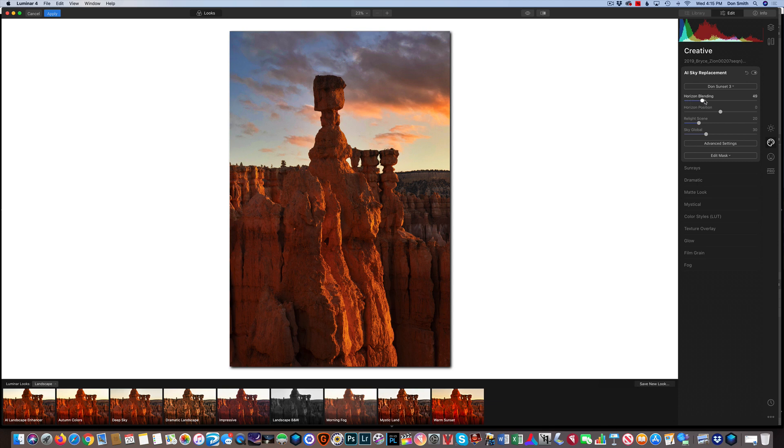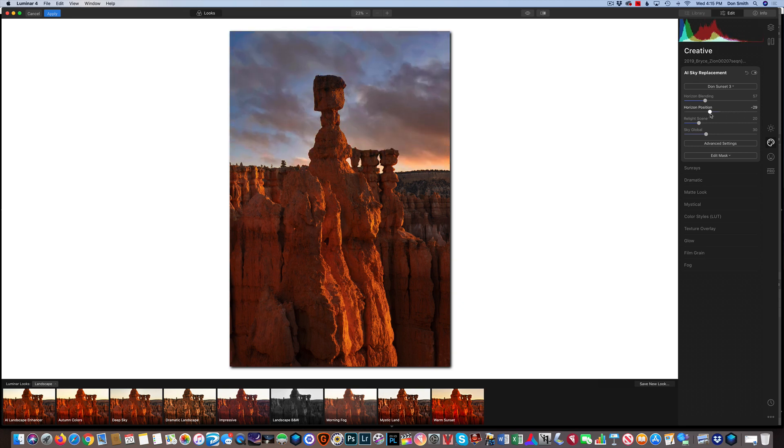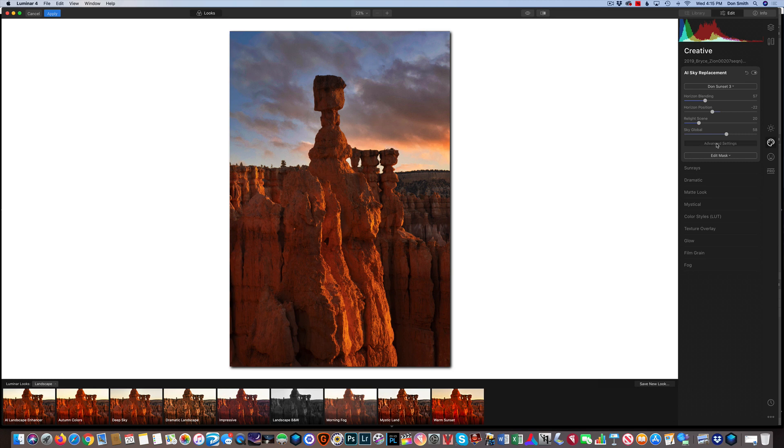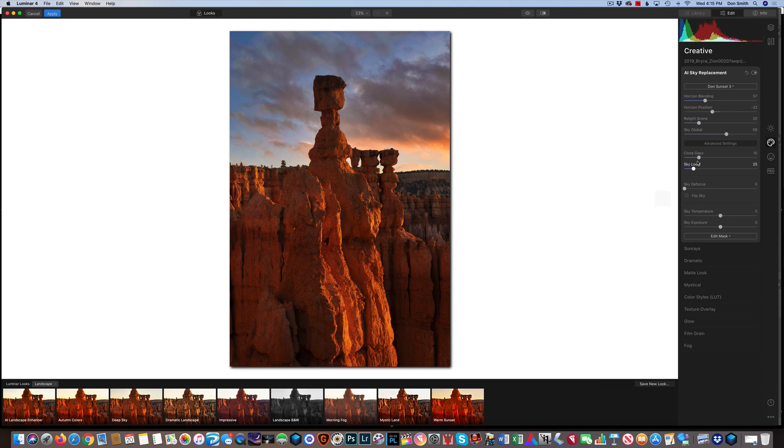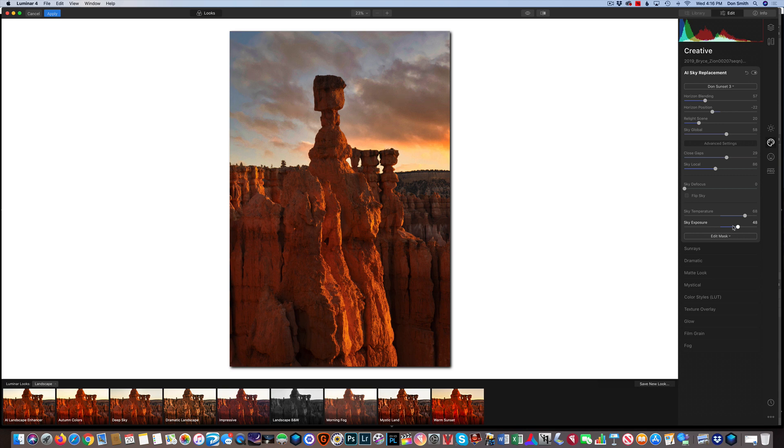Again, we can do the horizon blending. We can raise that up or you can bring that down. We want to bring those clouds a little closer. It just masks them beautifully in between these hoodoos, around these hoodoos. Those of you that have ever tried doing advanced masking, you know how absolutely crazy this can be to try to mask like this. I'm going to close up these gaps a little. And I think on this one, I'm just going to raise the temperature up a little bit. Just get a little more warmth in there. And I might pull the exposure up a little bit. Maybe about right, right in there.